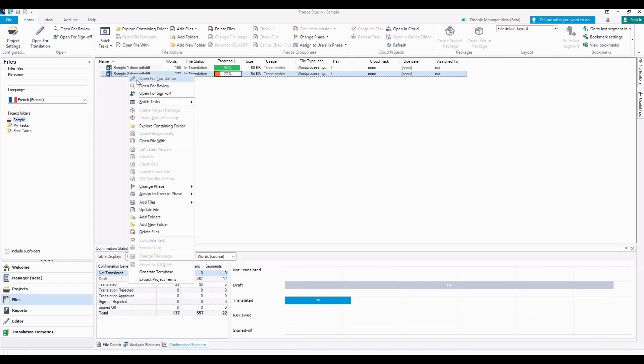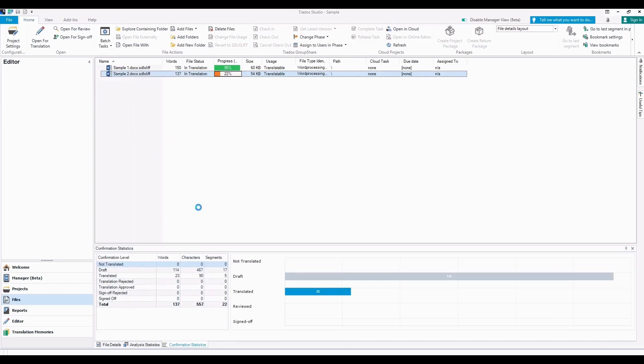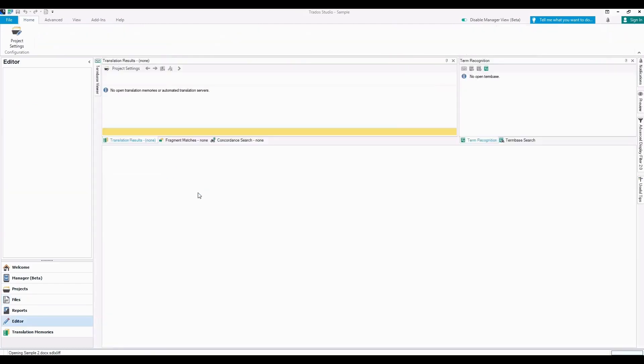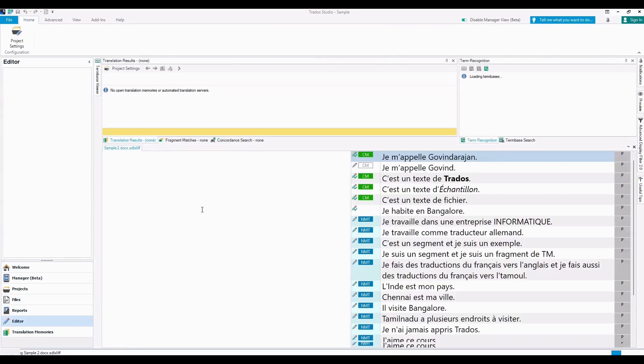Now I right-click and choose Open for Translation, so the file gets opened in the editor menu.